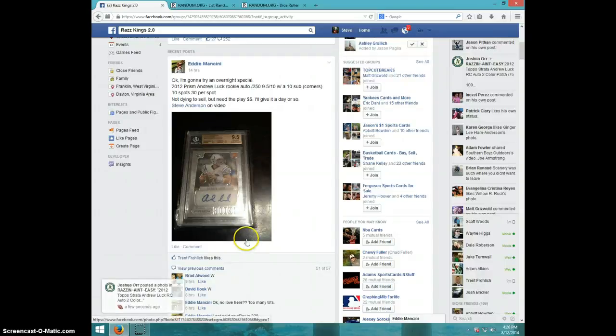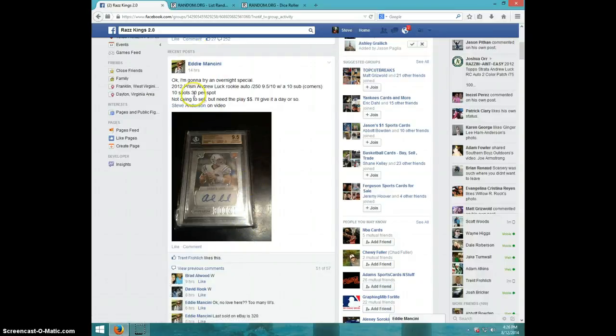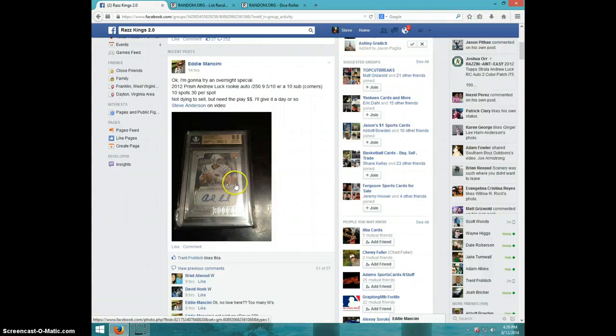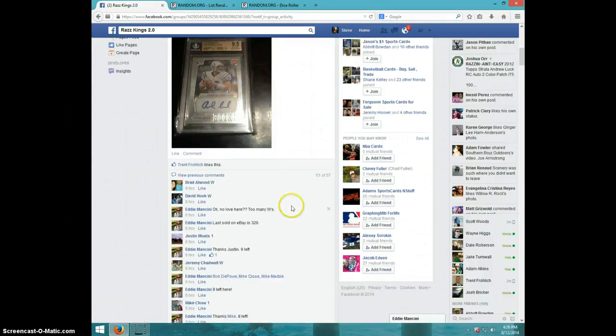Hey guys, this is Steve doing the video for Eddie for the Prism Andrew Luck numbered out of 250, graded nine and a half ten.